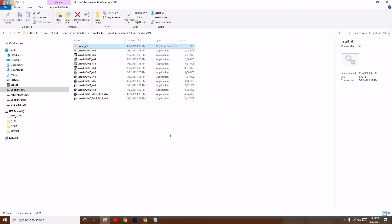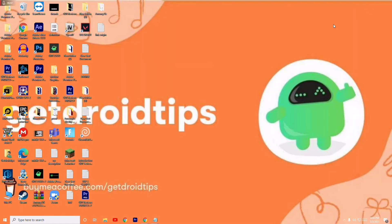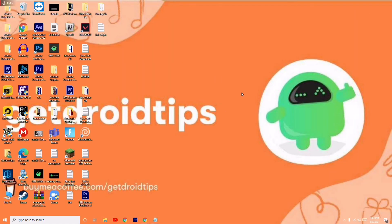Once installation is complete, open the Origin setup file and most probably the issue will be fixed. We hope this video was helpful. If it was, don't forget to subscribe and click the bell icon for more notifications. See you soon — peace out.